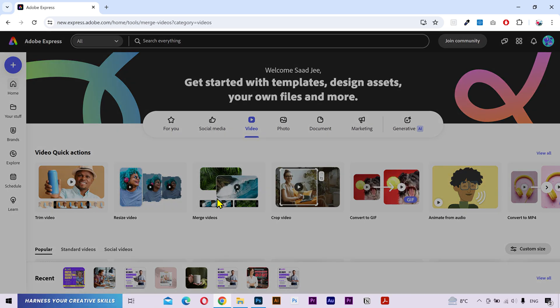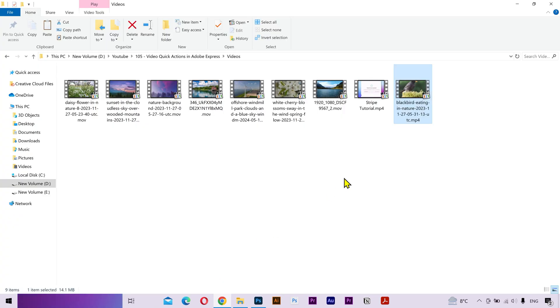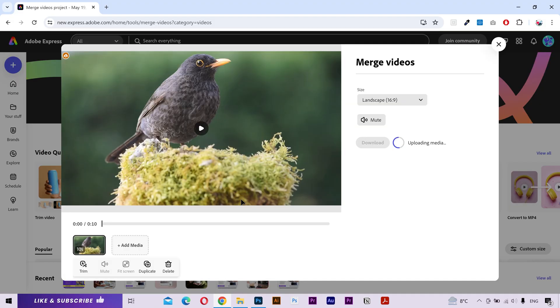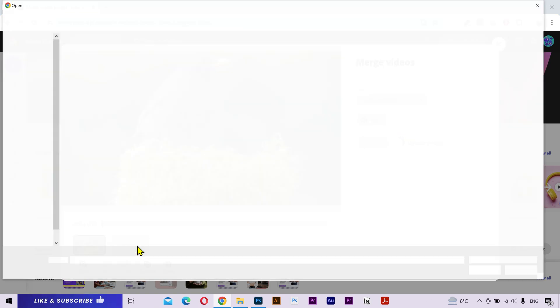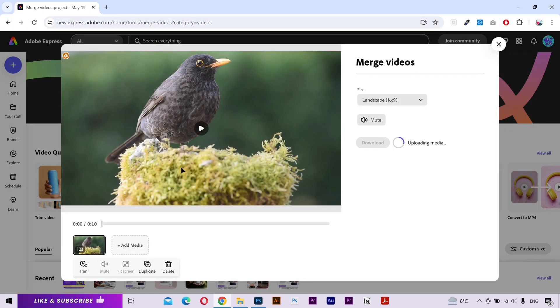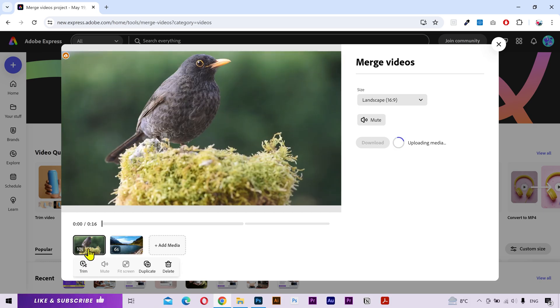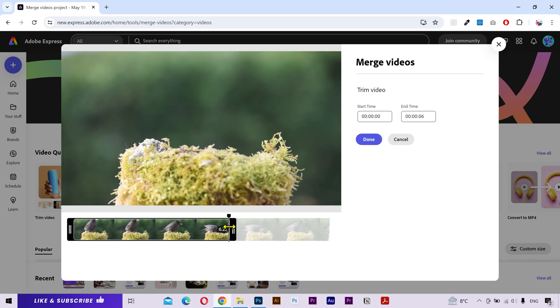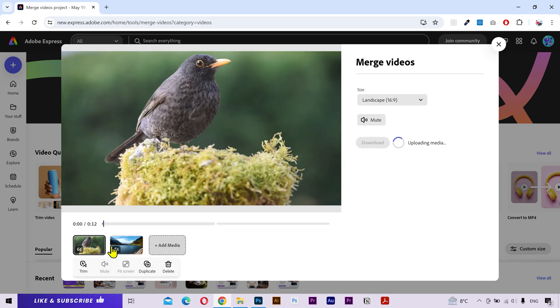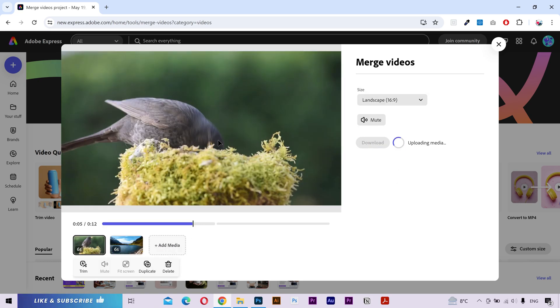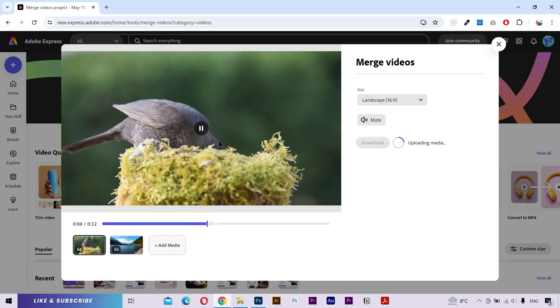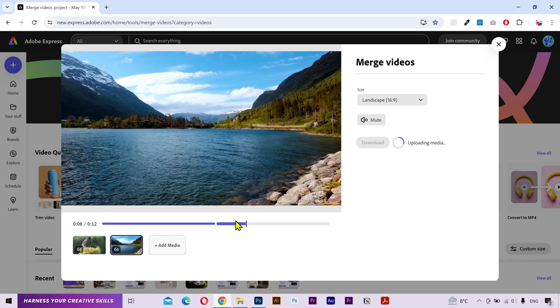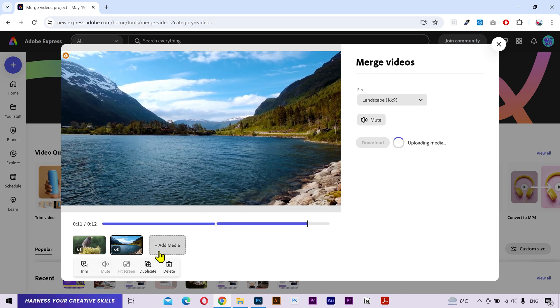Next we have the merge videos. I'm going to upload my first video. Now you can use this option to add another media item. You can upload multiple videos here. I'm going to select this. You can see the duration of the first video, which is 10 seconds. Then click on this trim button. You can drag it from one side to your required duration. Click on done. This is my second video. Let's see the preview. As you can see, both are merged together. You can also add more video files if you want. Once done, click on download.